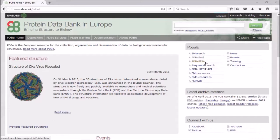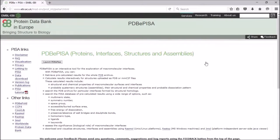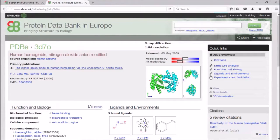Again, from this page, you would launch the service, and there's the launch button here, and PDBe PISA will find likely assemblies based on crystallographic interfaces.